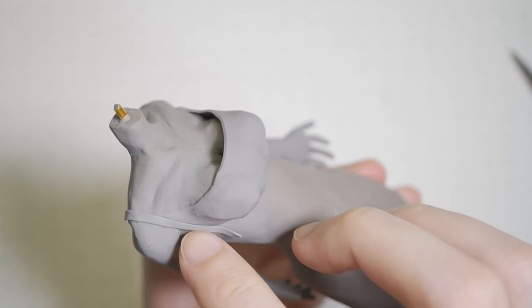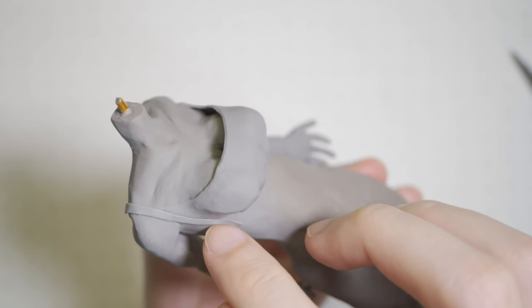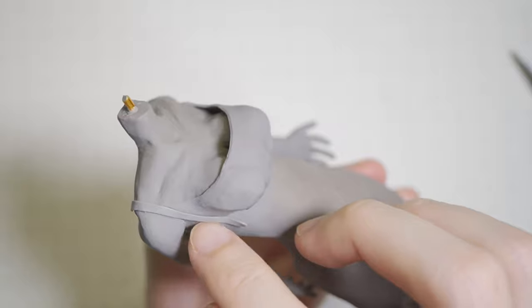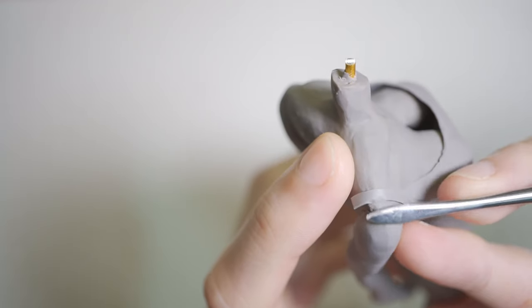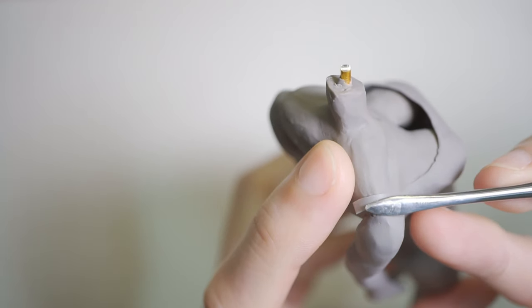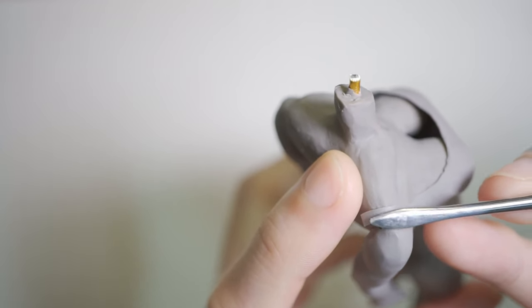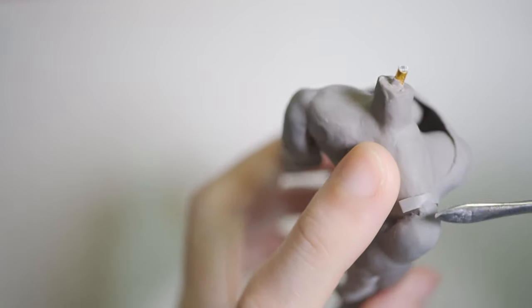After that, a thin piece of clay is added to both shoulders to make a clear distinction between the skin and the clothes.